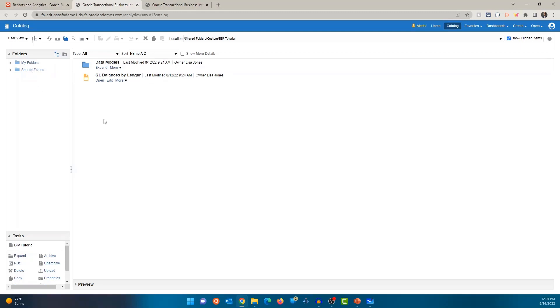So My Folders is useful when you're working on a BI Publisher report. You don't want anyone else to access it and you want to keep it private. So you're going to save that BI Publisher data model and report in My Folders. So no one else in the organization has access to it. Only you have access to that artifact.